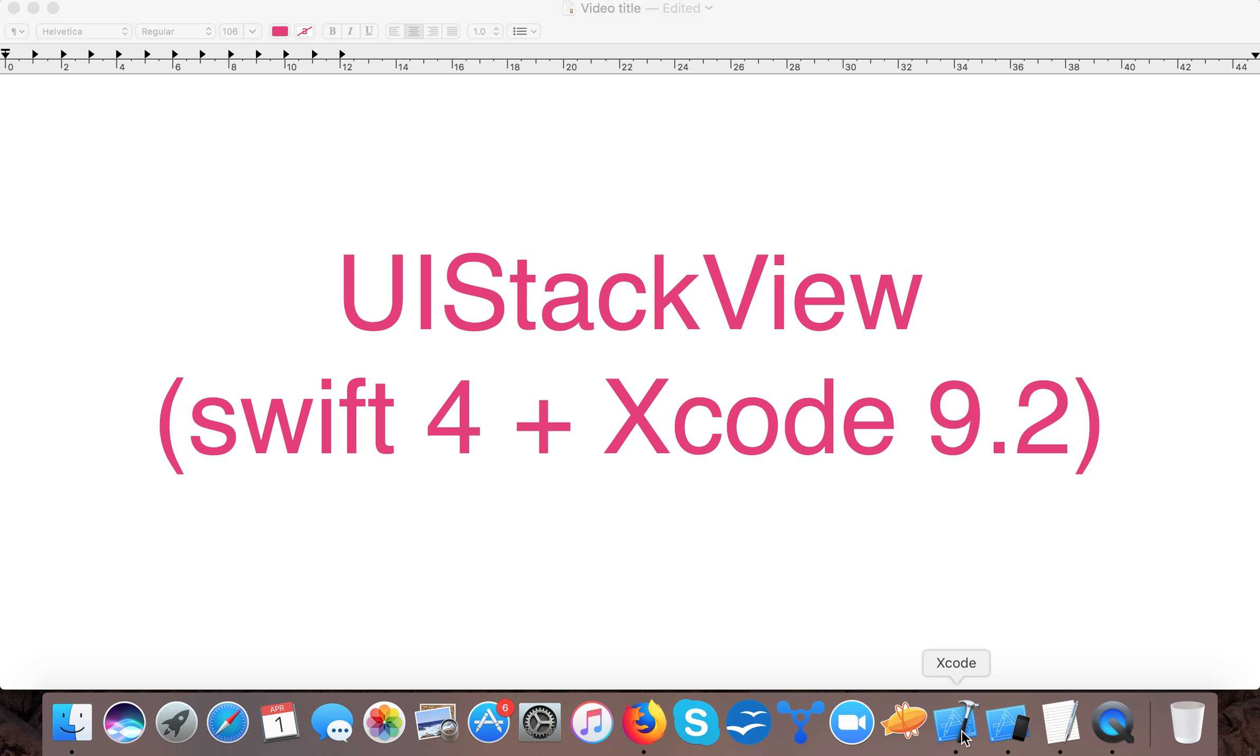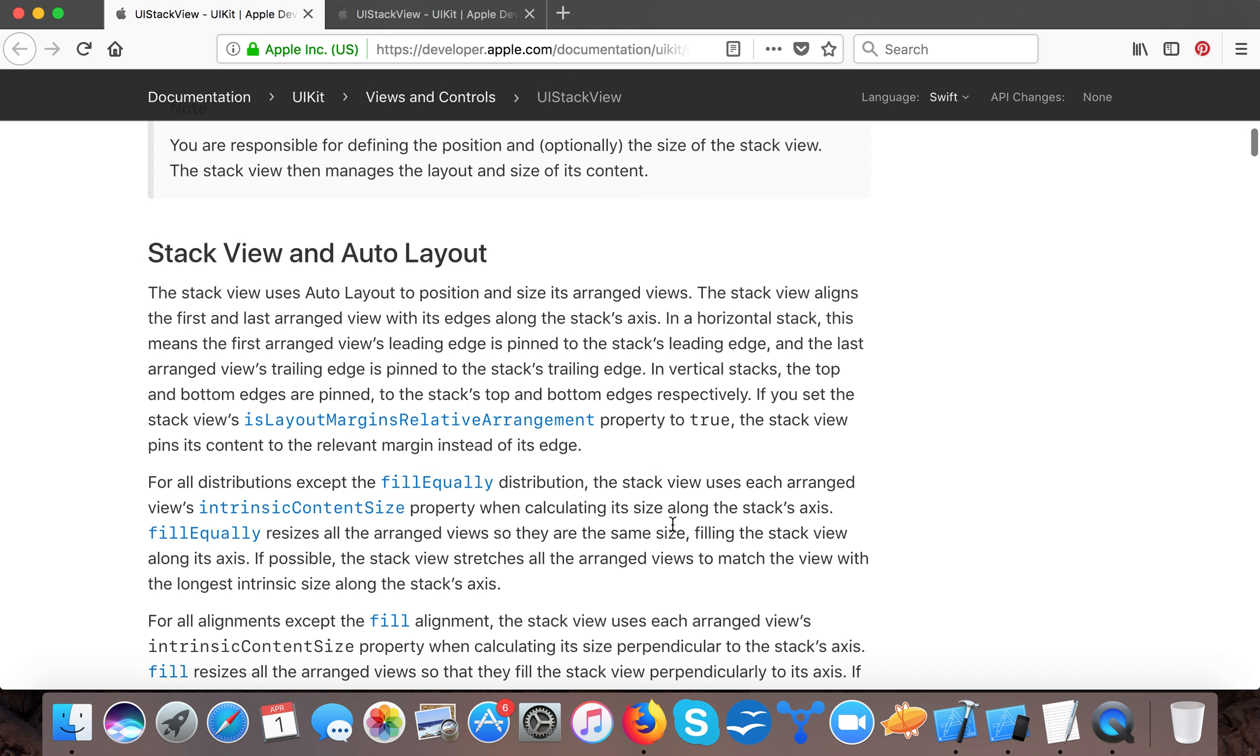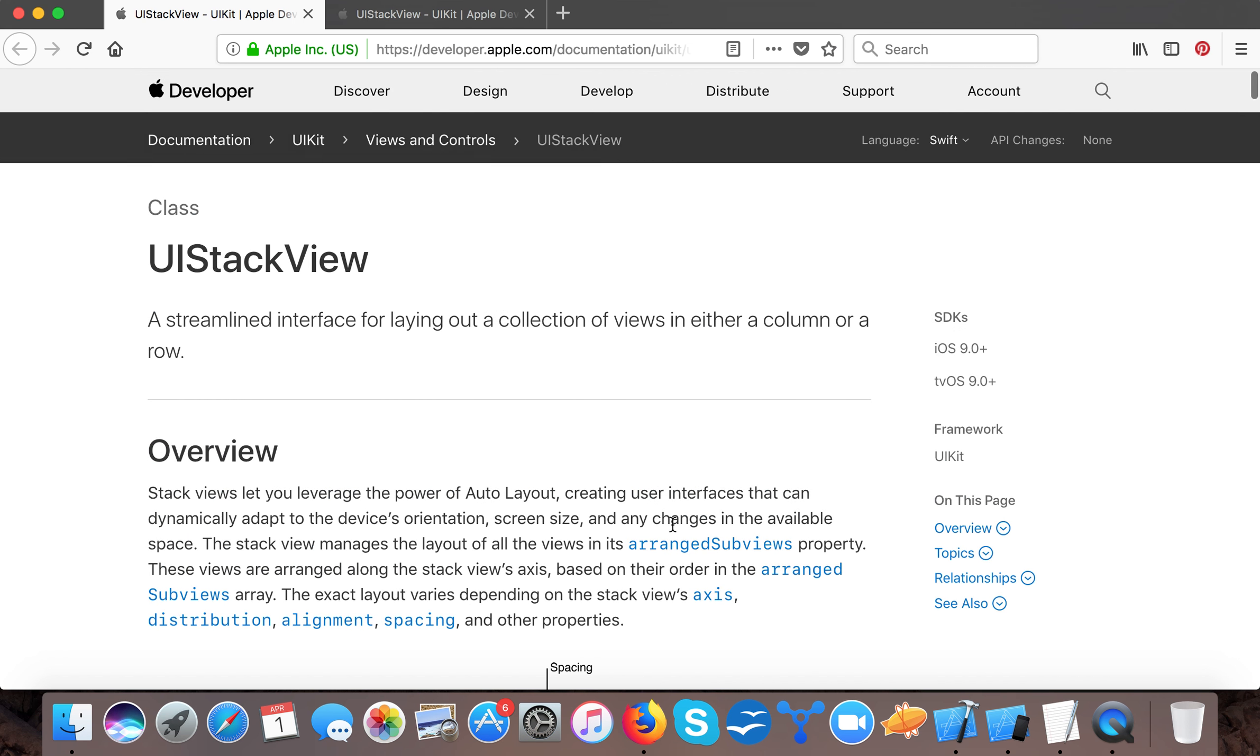Name it UIStackView Tutorial. Let's learn something about UIStackView first. UIStackView, as per Apple documentation, is a streamlined interface for laying out a collection of views in either a column or a row.